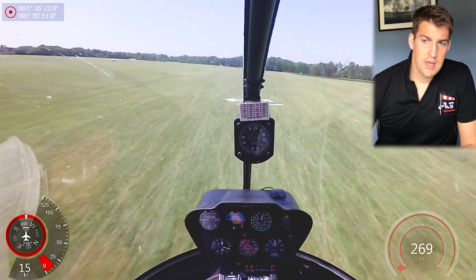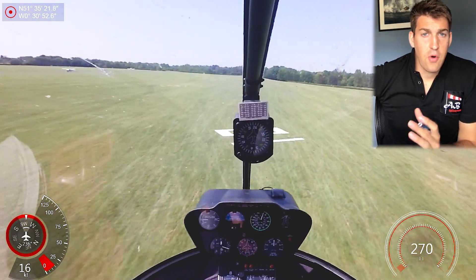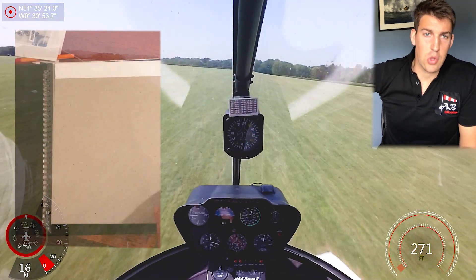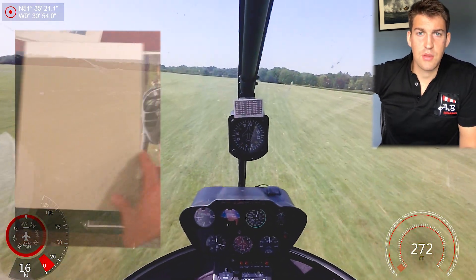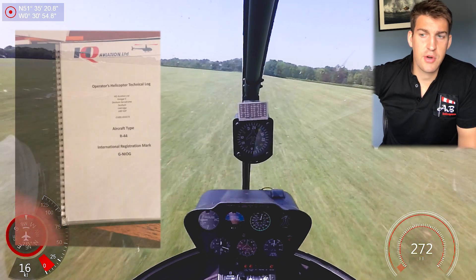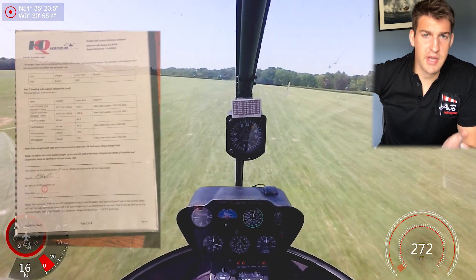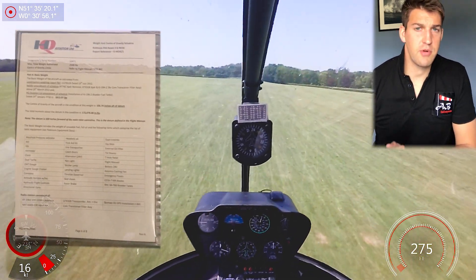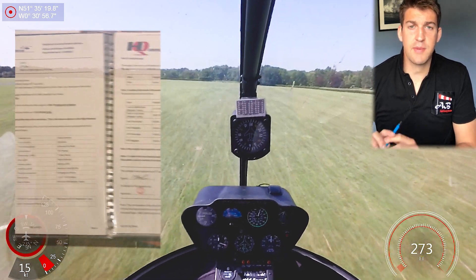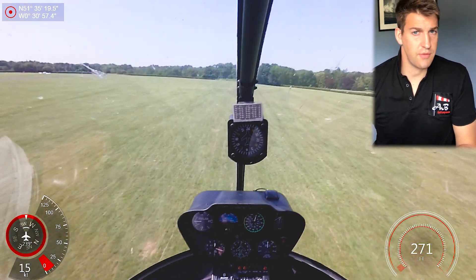A stands for aircraft, and it really covers the documents, the maintenance schedules, the insurance, weight and balance, and whether an A check has been done. We'll go through this in more detail in another video, but it's basically making sure the aircraft is fit to fly.